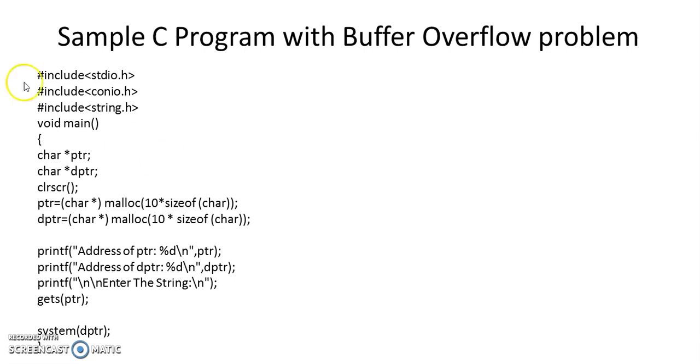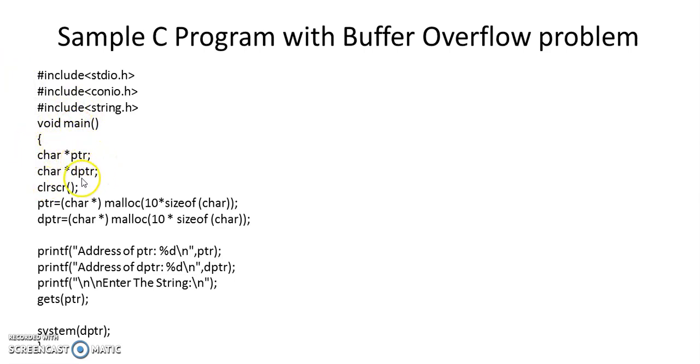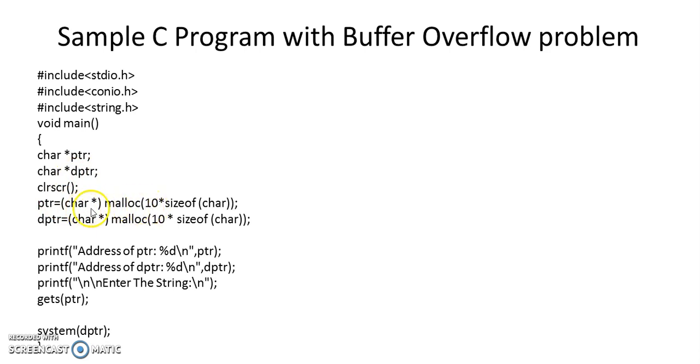Now here what we have done is created two character pointers. One is PTR, the other is DPTR which I will refer to as danger pointer. So what is happening is we are creating and allocating 10 characters to PTR and 10 characters to danger pointer.